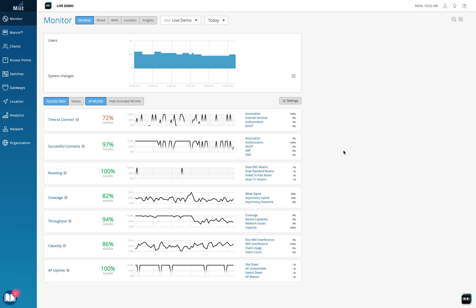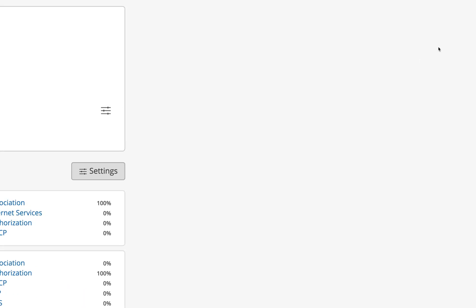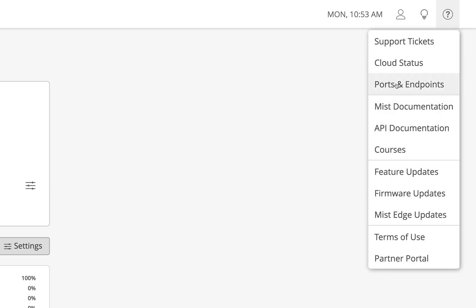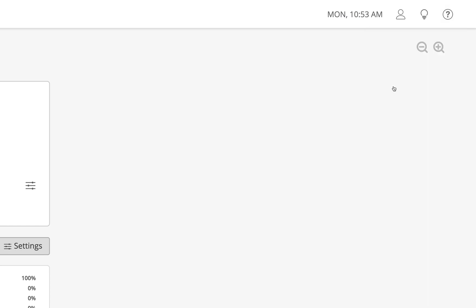Now we are in the dashboard — this is the live demo site we have. I want to take your attention to the question mark at the top right. It's very simple: you just need to click on it and there's something called Ports and Endpoints. Click on Ports and Endpoints and it will take you to another tab.